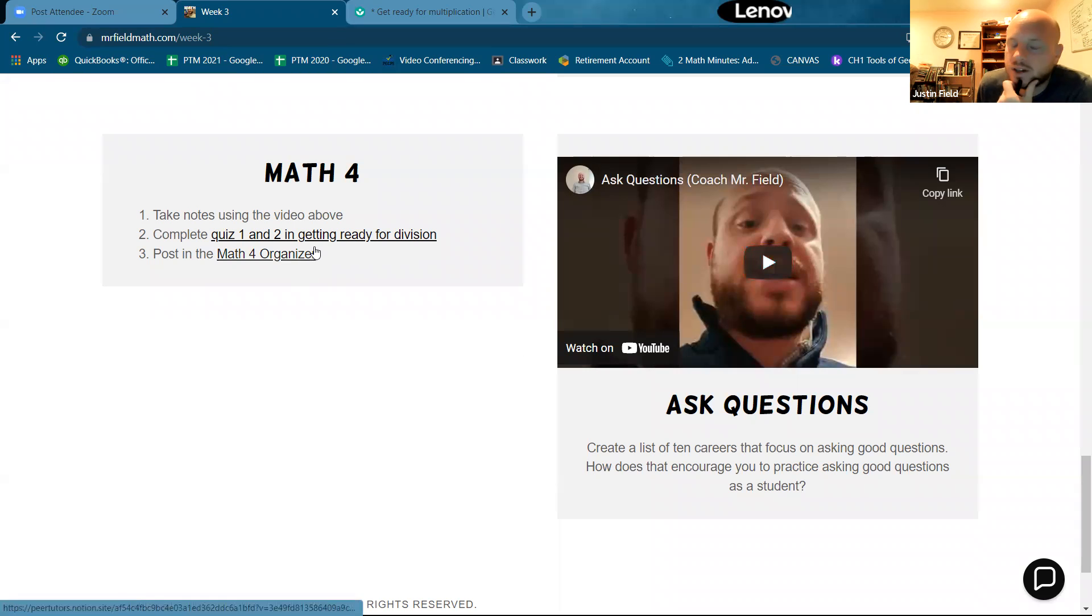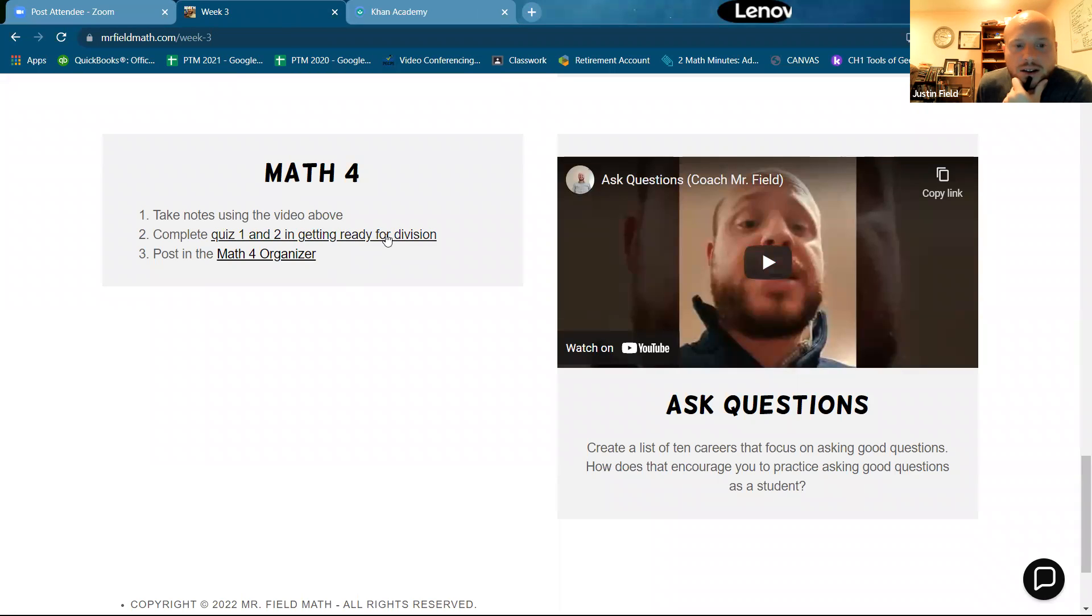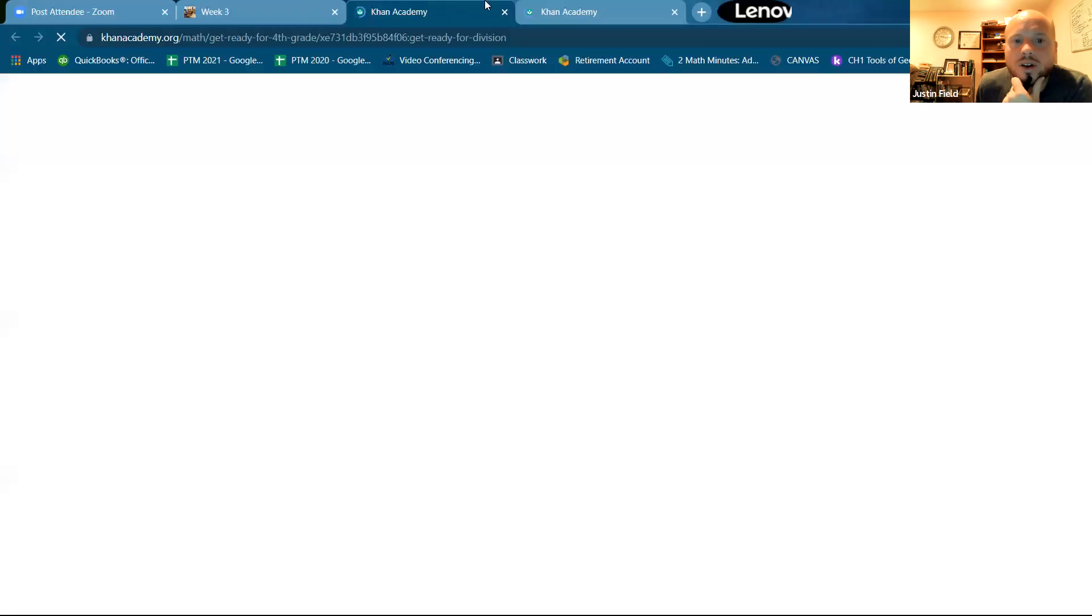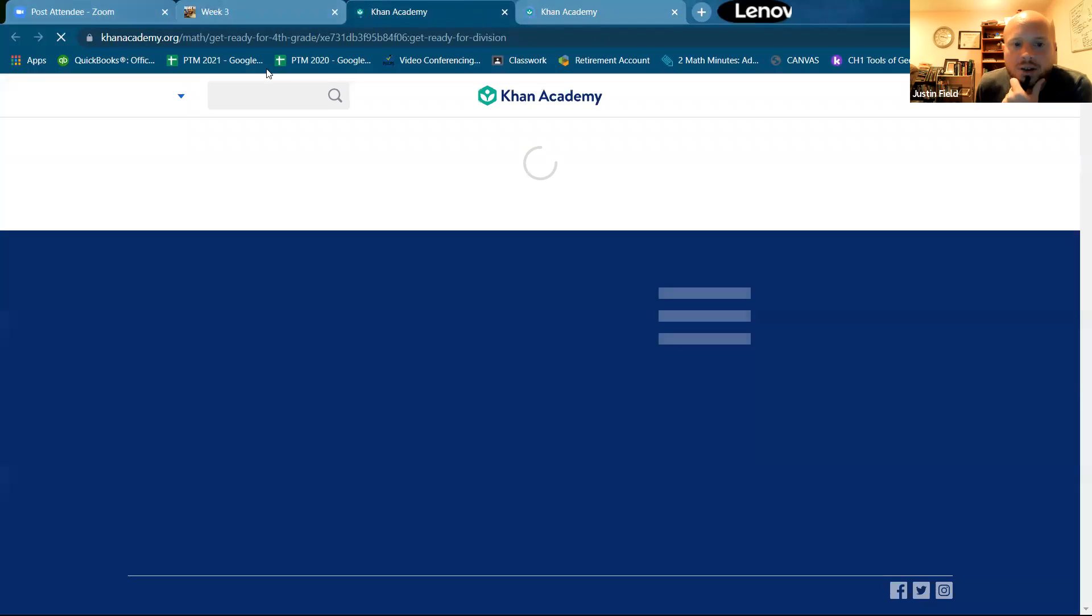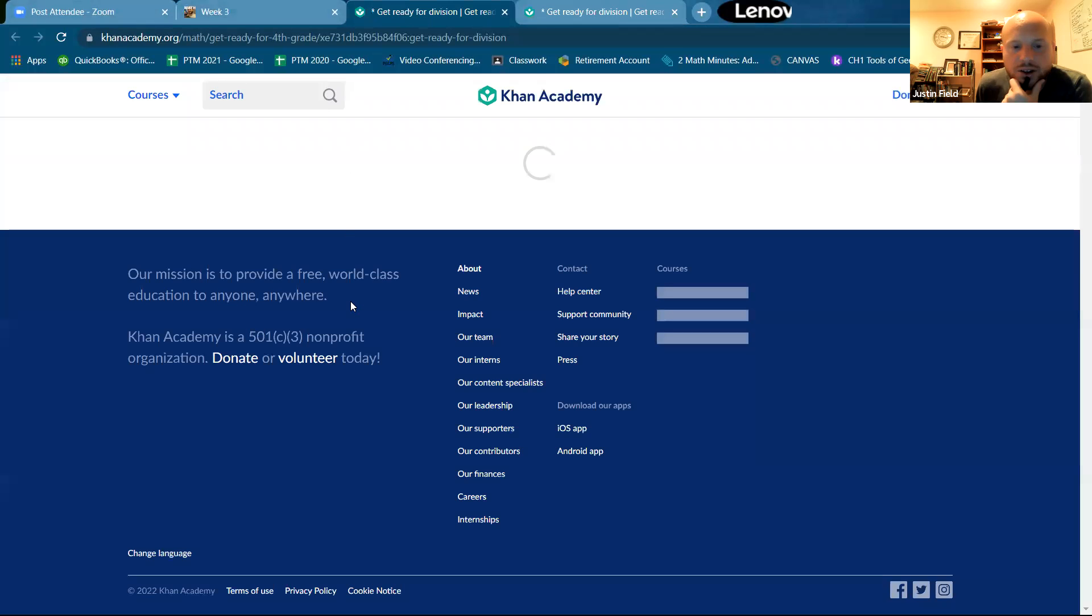So if you can multiply, then you are ready. I just did that one. So if you can multiply, you can divide. So we're going to do quizzes one and two.